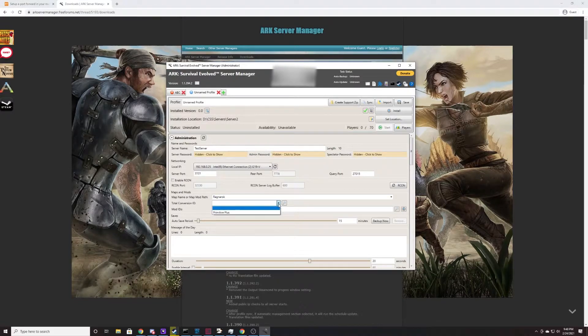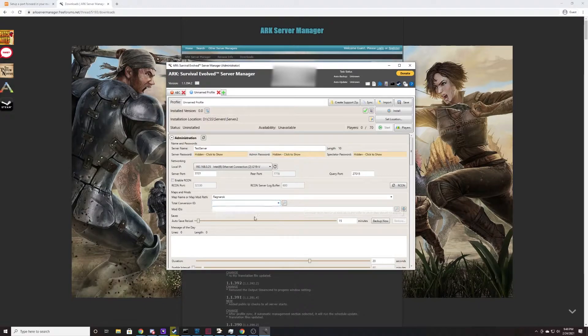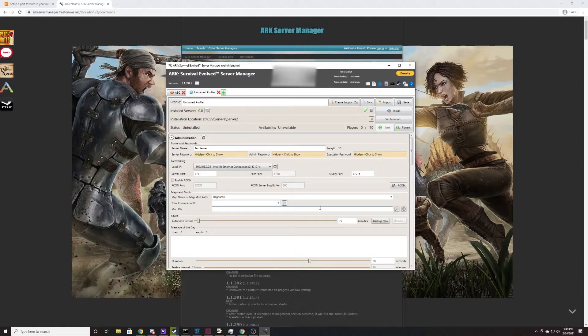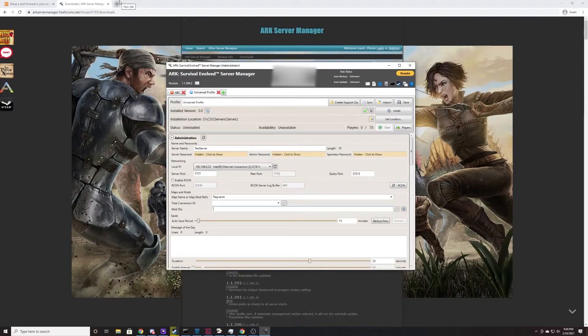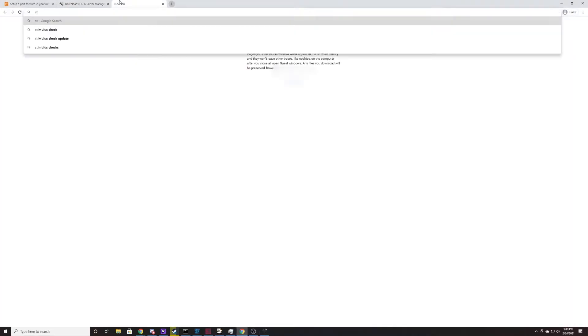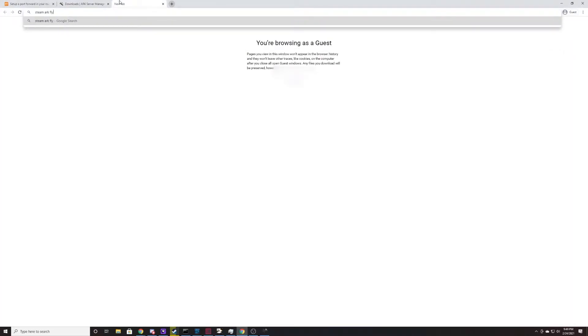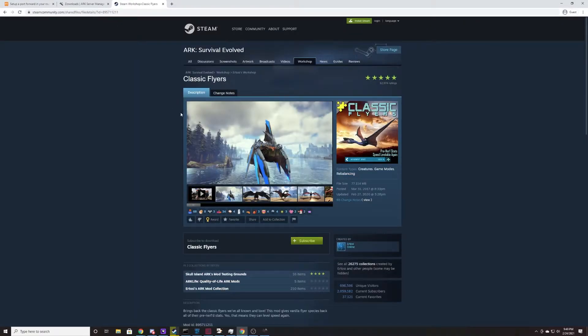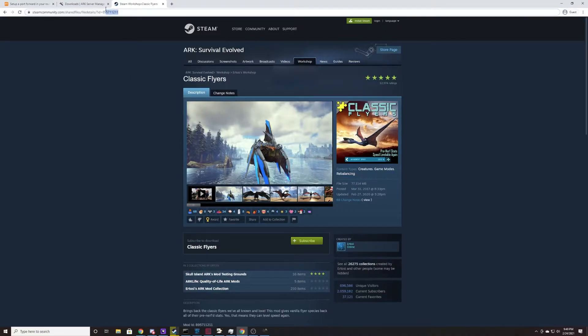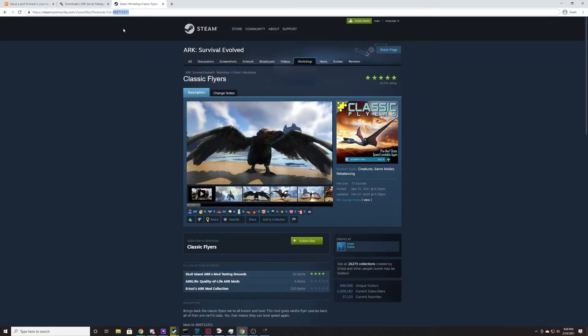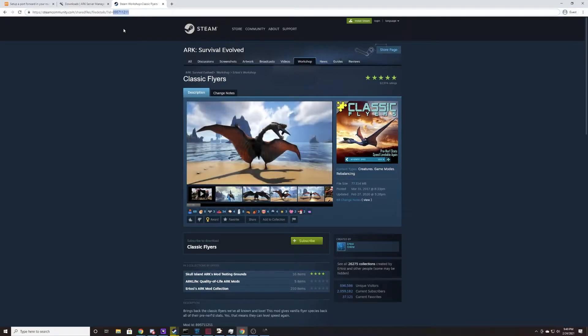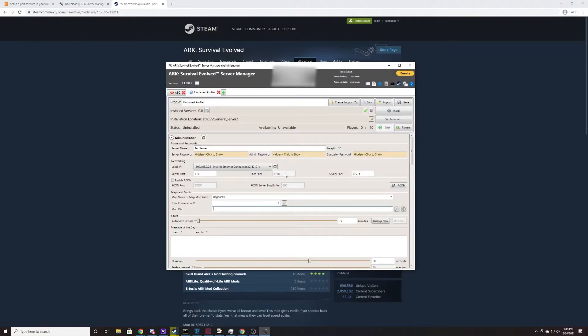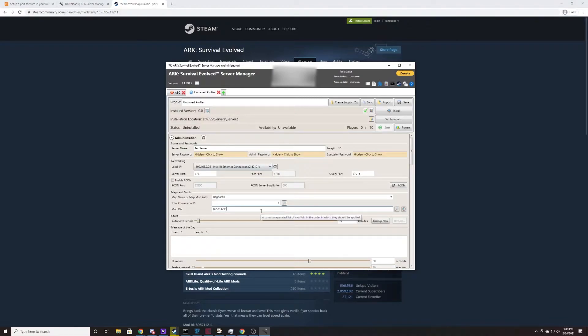If you want to do any total conversions like Primitive Plus, you can select that here. And if you want to put any mods on the Steam, you can put them here. You'll need the ID number, so if you go to Steam and let's say you would like a flyer mod in ARK, would you like classic flyers? If you come to the Steam page of that flyer mod, you can find the ID number up here in the URL. You just Google classic flyers ARK or whatever it is that you want to find. You're going to copy this ID, go back to your ARK Server Manager, and you're going to paste it right here in the mod IDs, and you're just going to separate those with a comma.